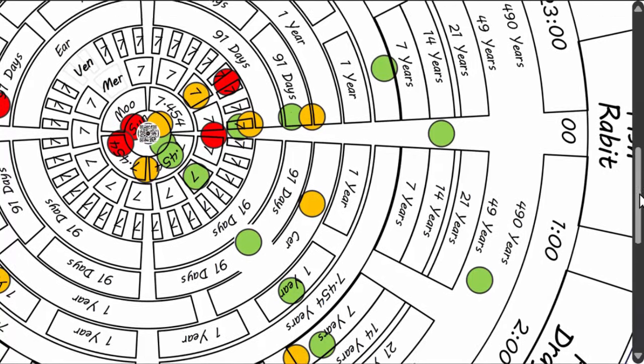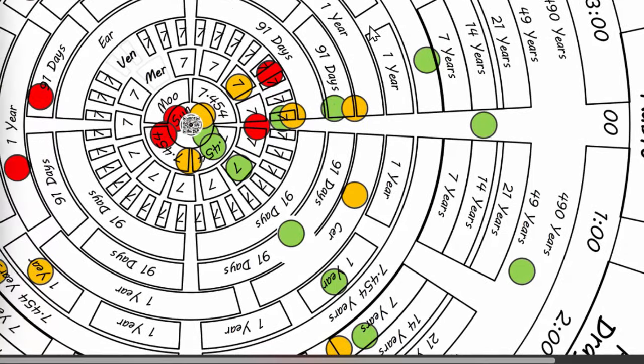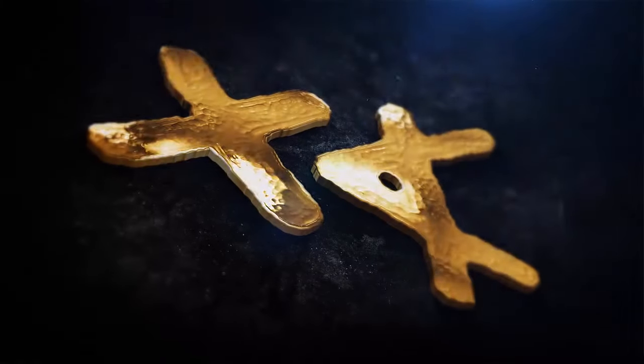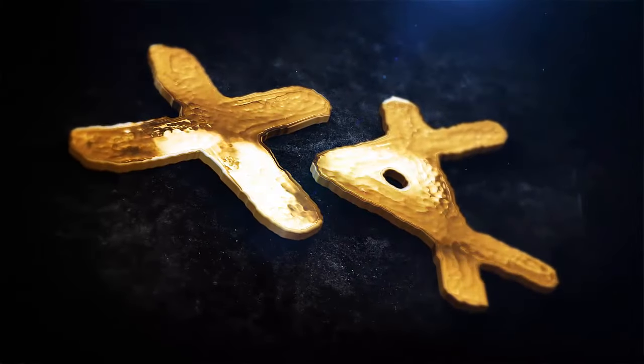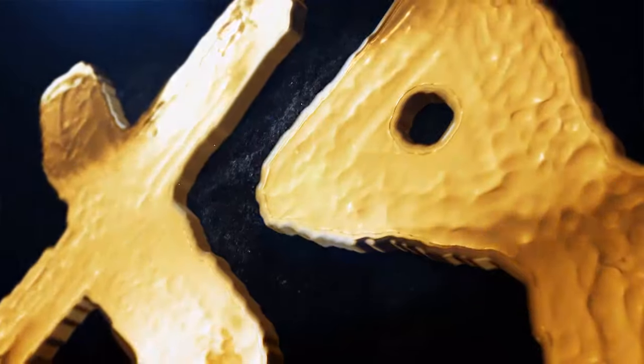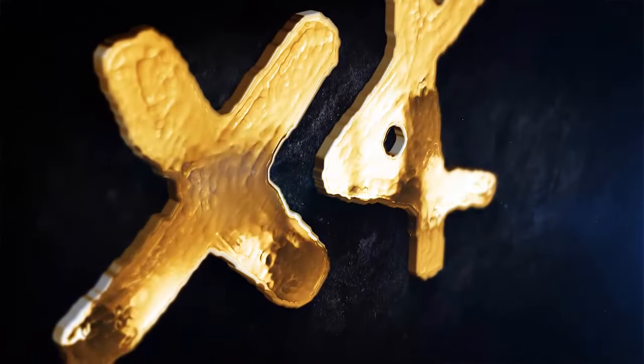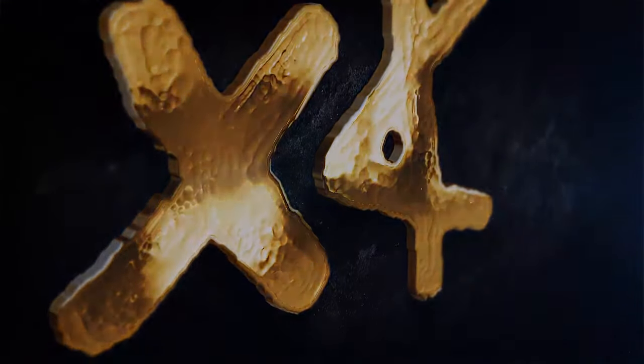And you say, when would that be? 8 times 4 times 7, that's 224. 224 days gets us back to this point.